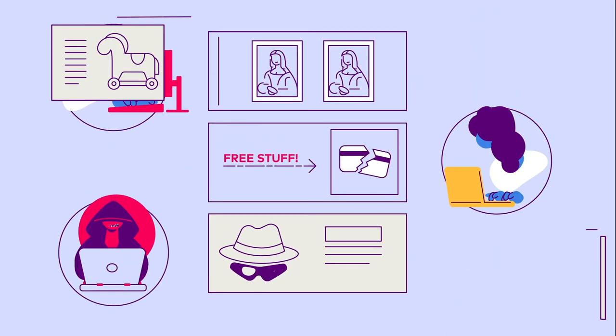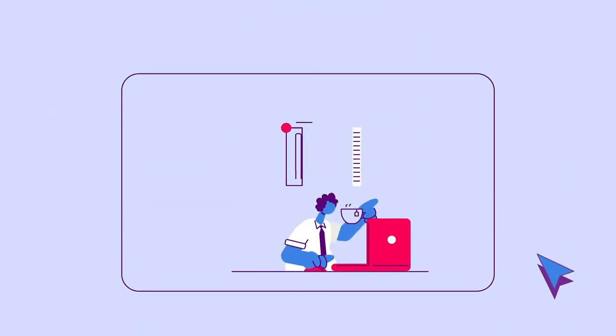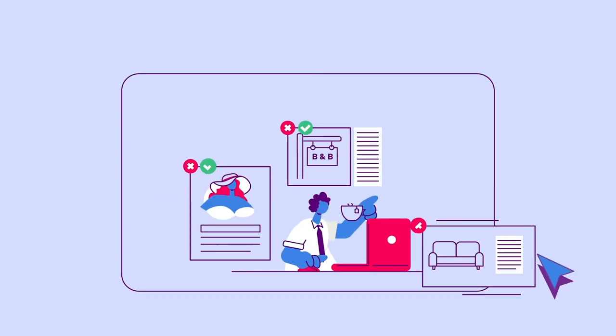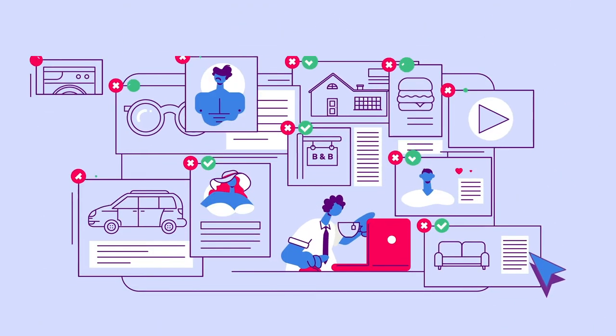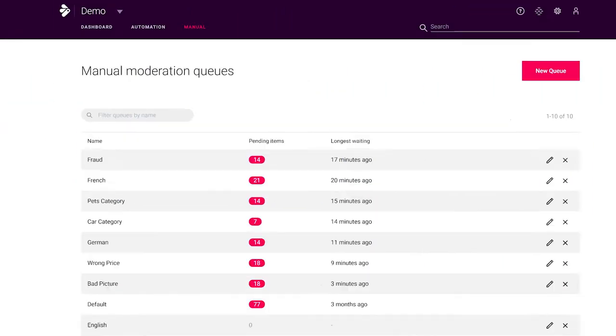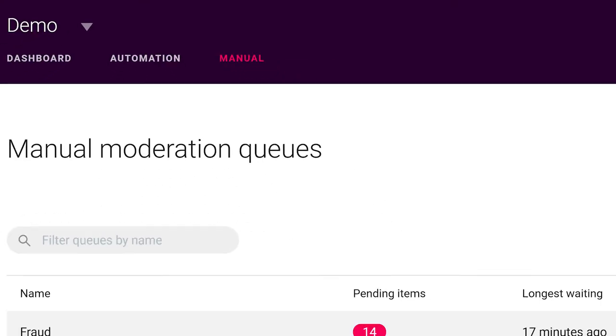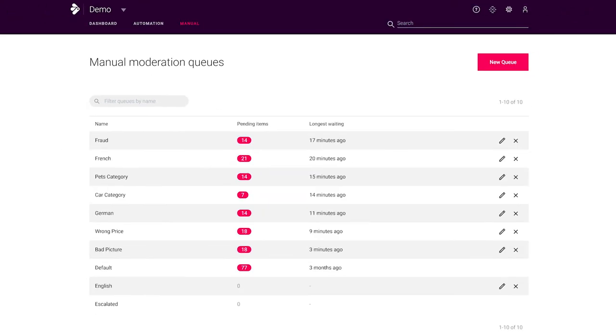If you want to dig deeper in the rule creation process, watch our focus video on rules and automation. The manual moderation tab is where the more delicate work takes place and also where the previous tab directs its findings to the various manual moderation queues you've created.